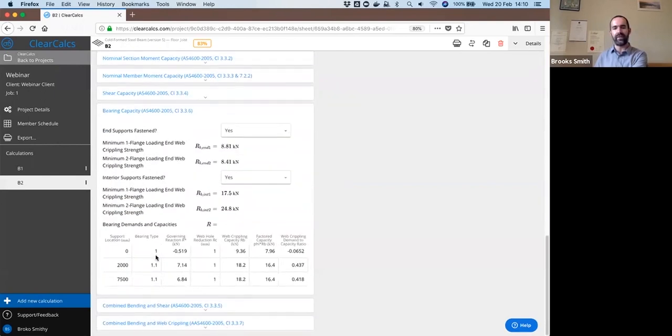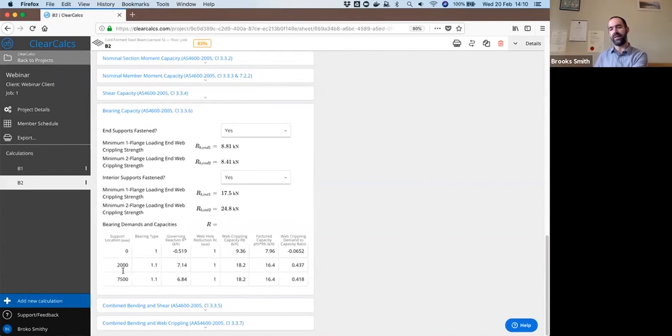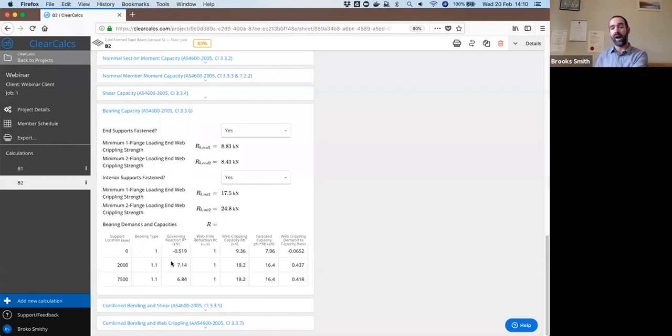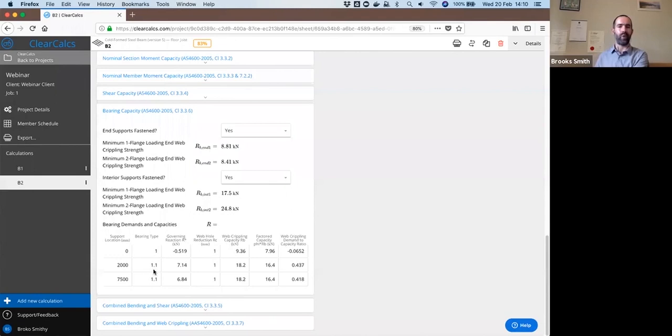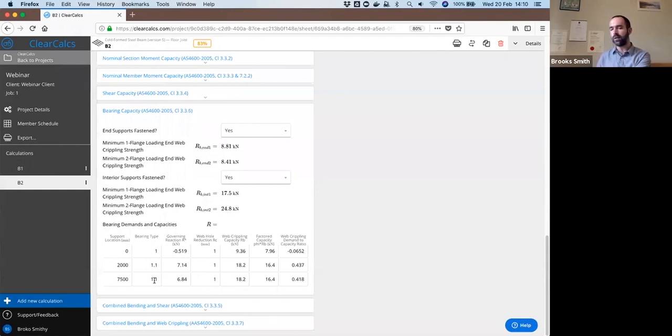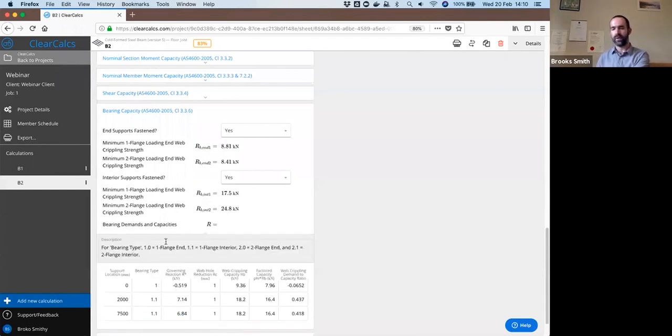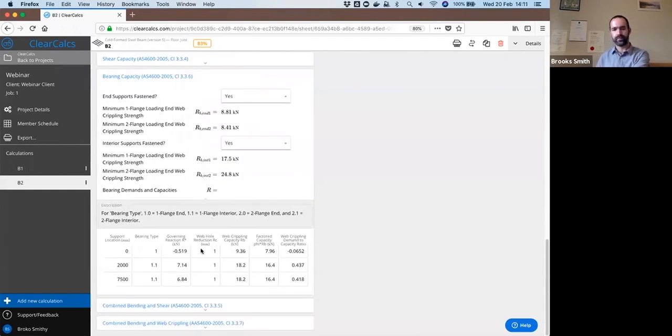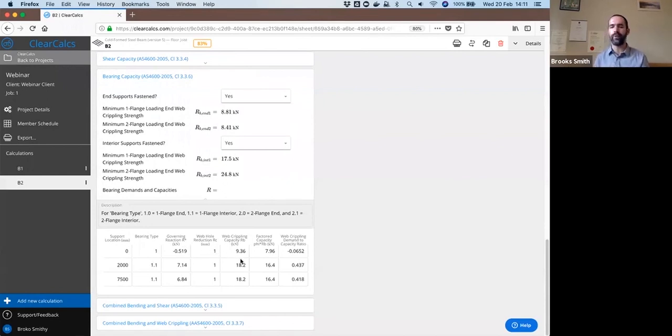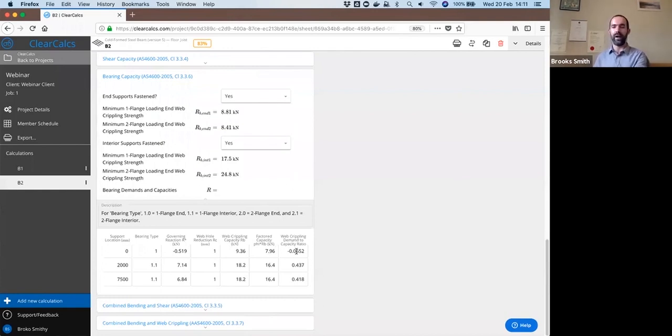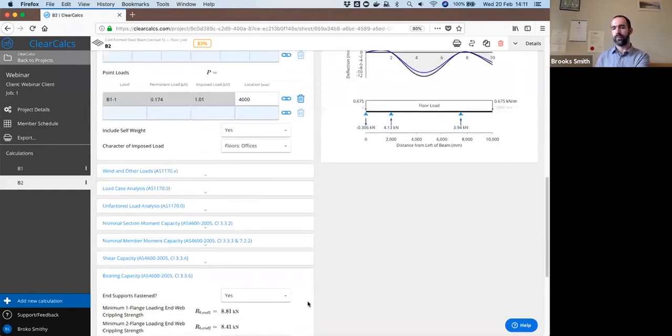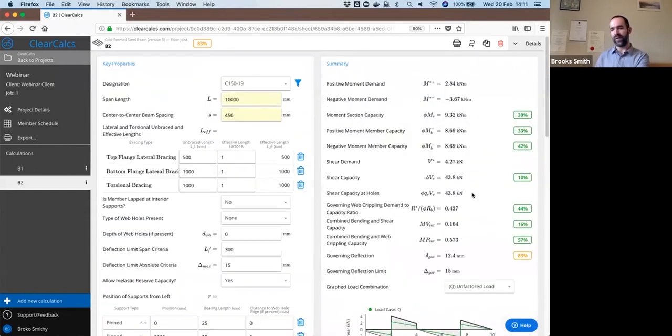And similarly for all of our shear capacities, our bearing capacities. In this case, you can open up bearing capacity and see a table of all of the different types of bearing that exist. So our first support is an end condition, bearing type 1 on this table. And the other supports are interior conditions labeled as bearing type 1.1 on this. You can see the reactions that occur at each of those, the capacities for each of those locations, and the overall demand to capacity ratios. And again, everything summarized over on the right.